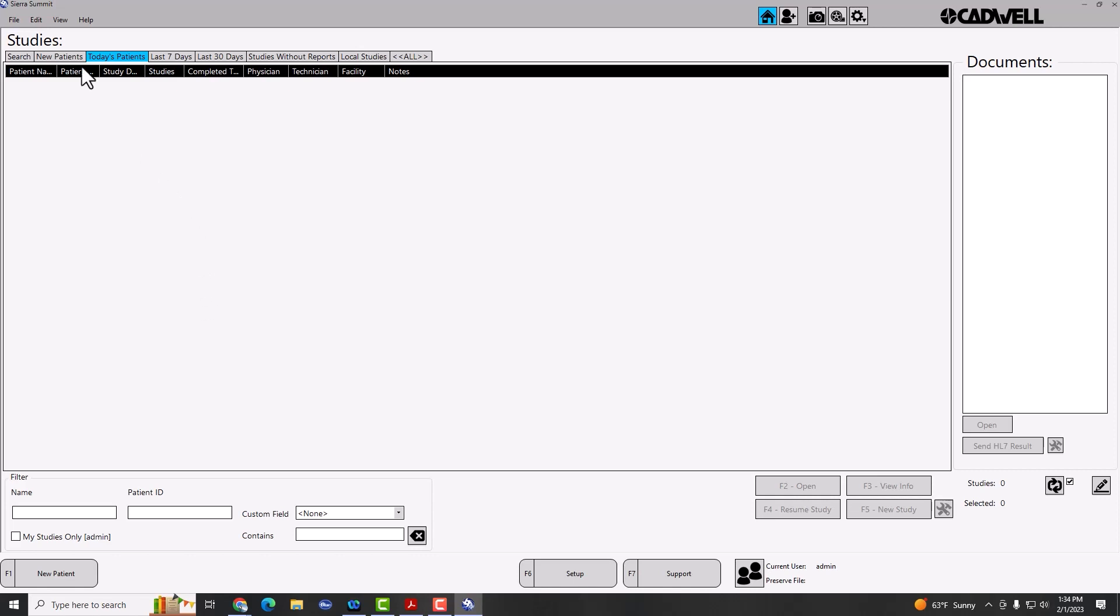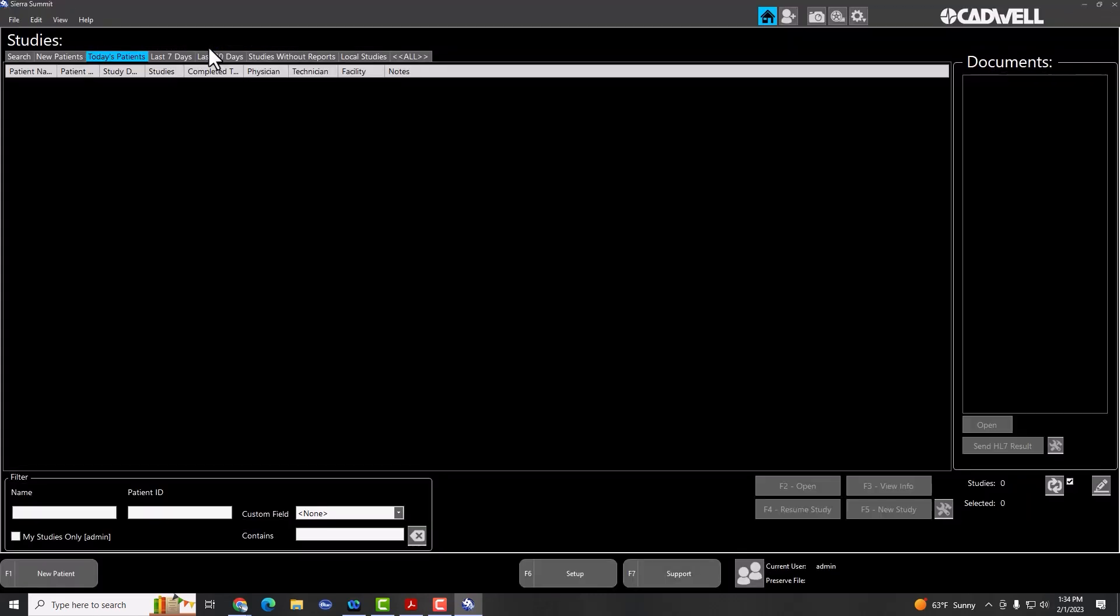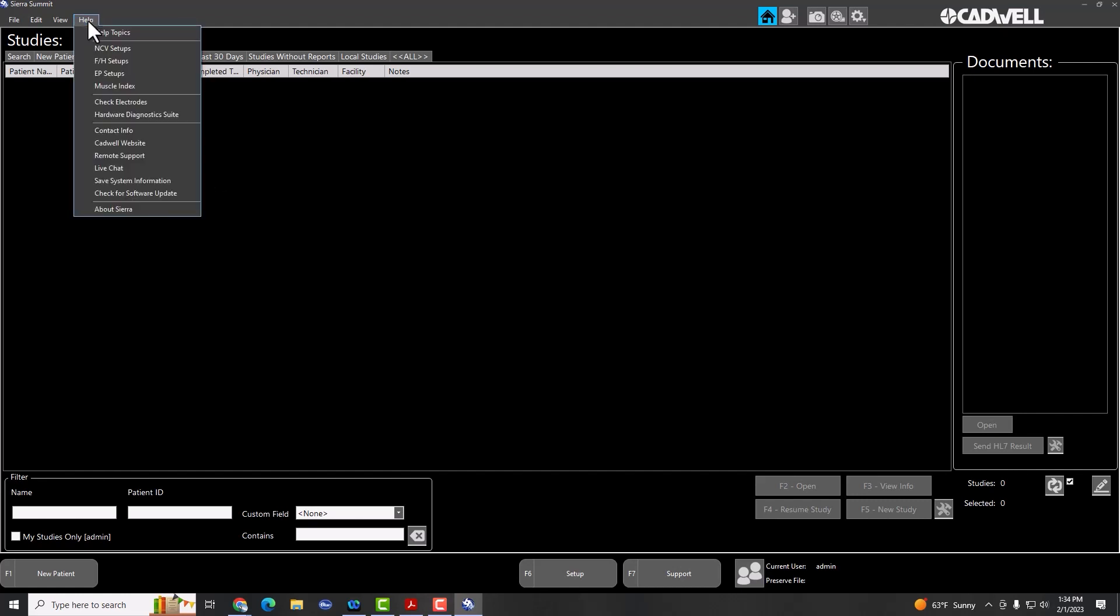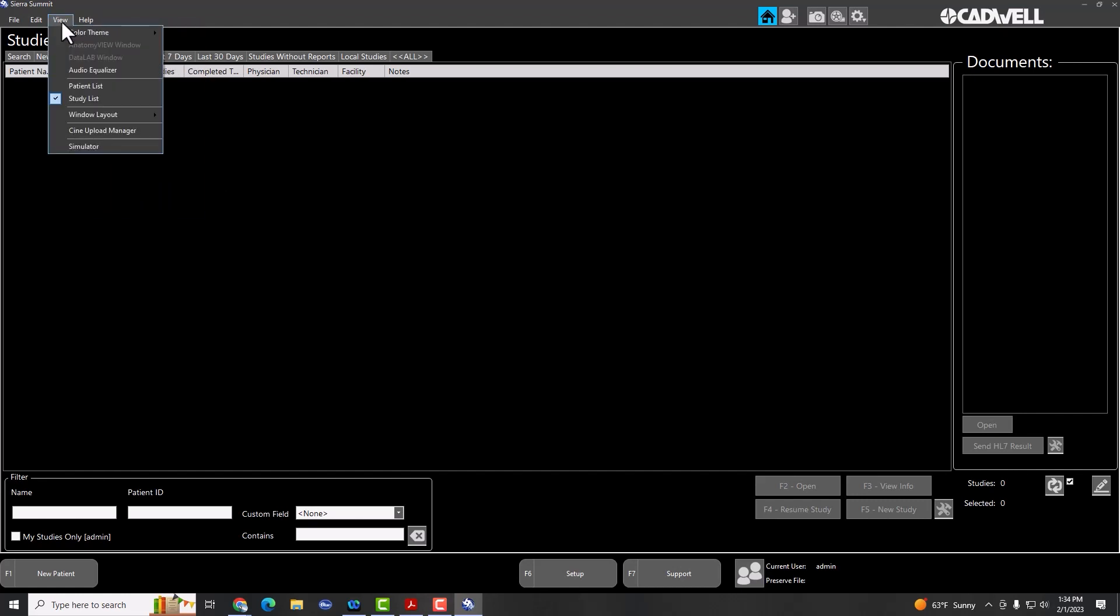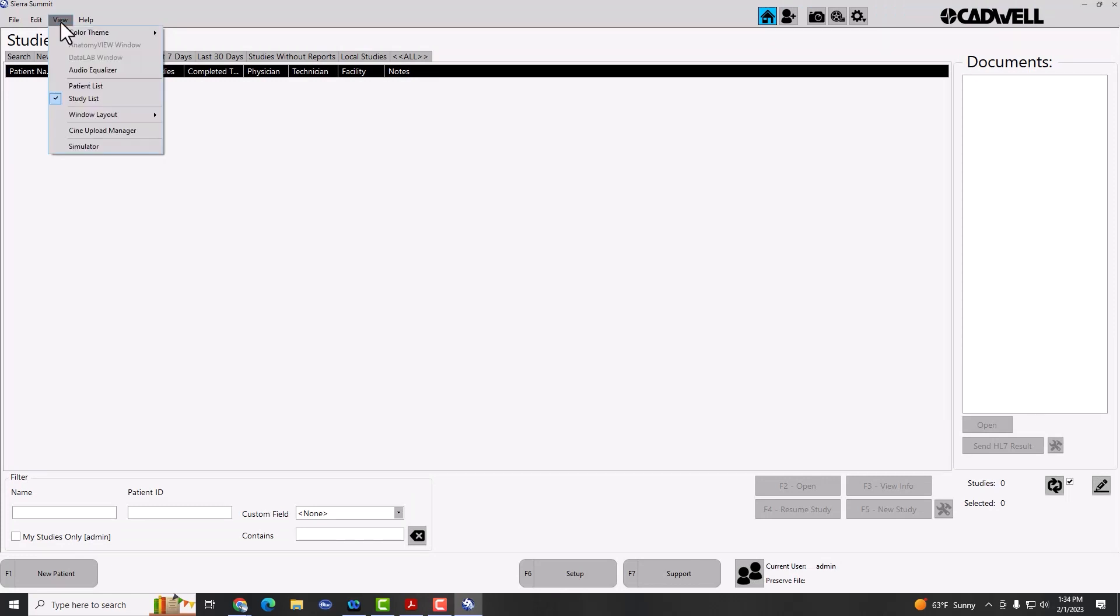The second thing you may want to do is under View, you can go to Color Themes, and choose a different color theme. We now support three basic color themes. Standard is the closest to what you had in previous versions. Dark gives you a black on gray and white background, and then light gives you a white on white background, and you can choose one of your preferences. You can always switch those in the future as well.